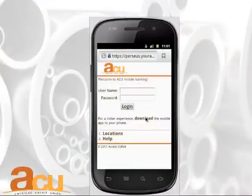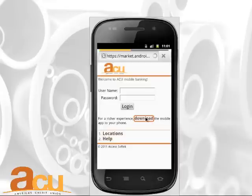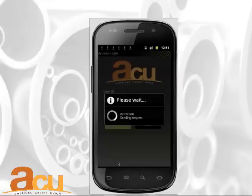Click on Mobile Banking on our login page. There you will see the option to download the application at the bottom of the screen. Simply click on Download. A message indicating that your download has started will display.